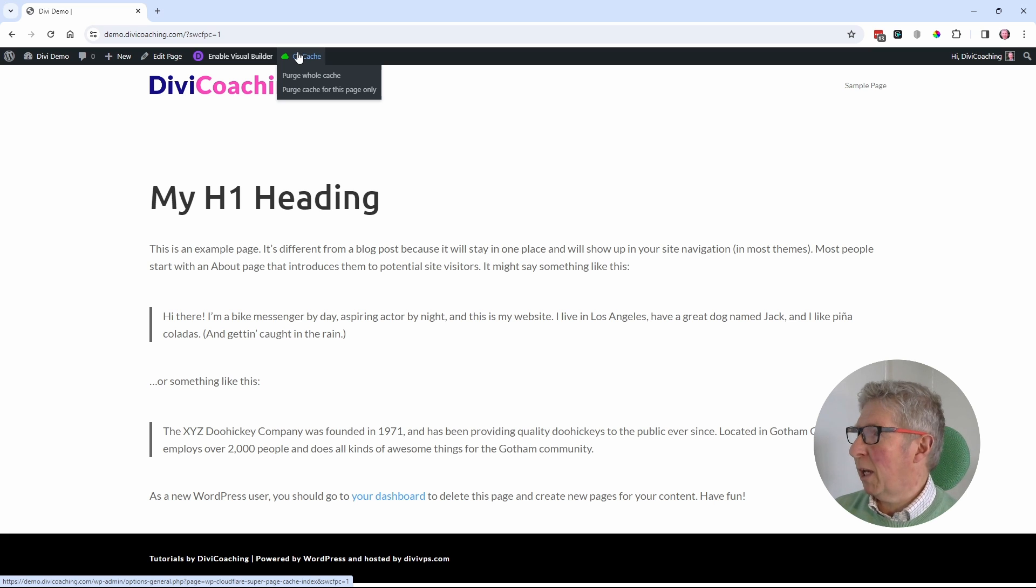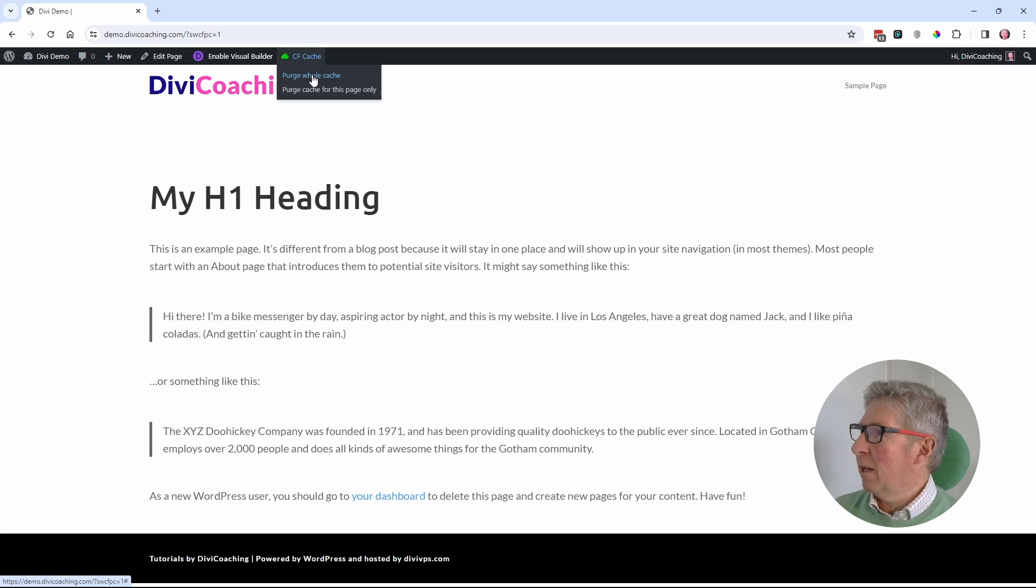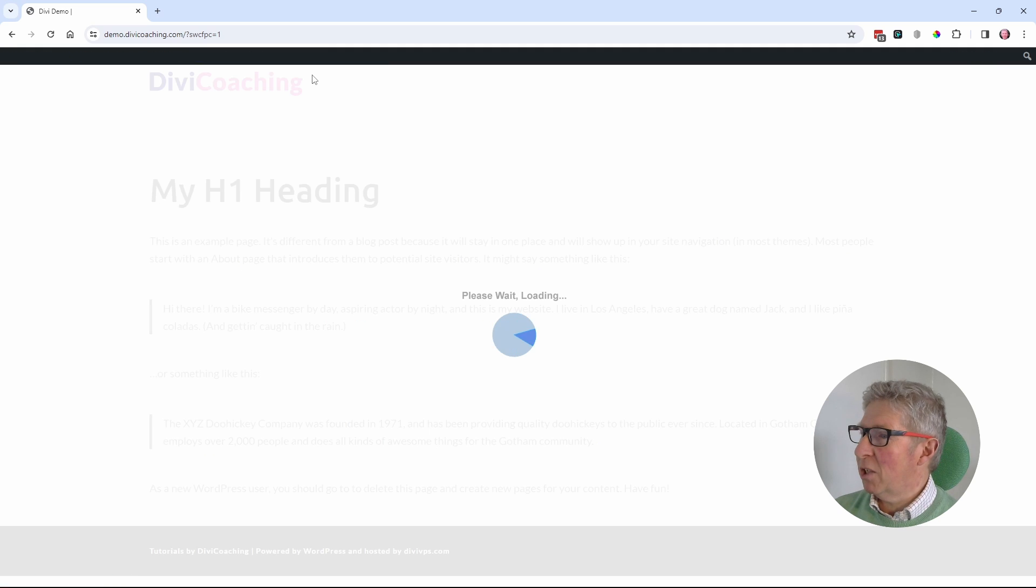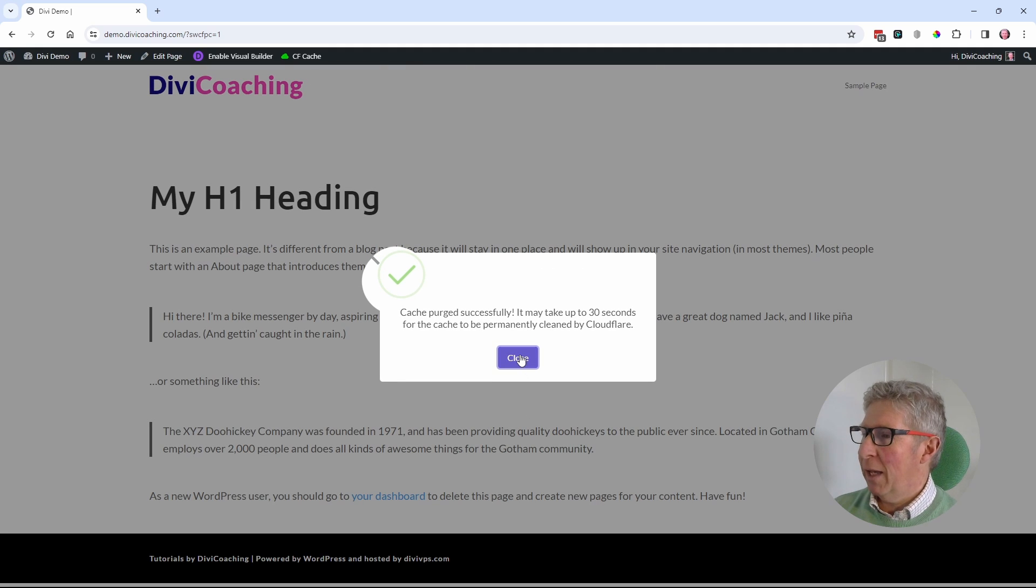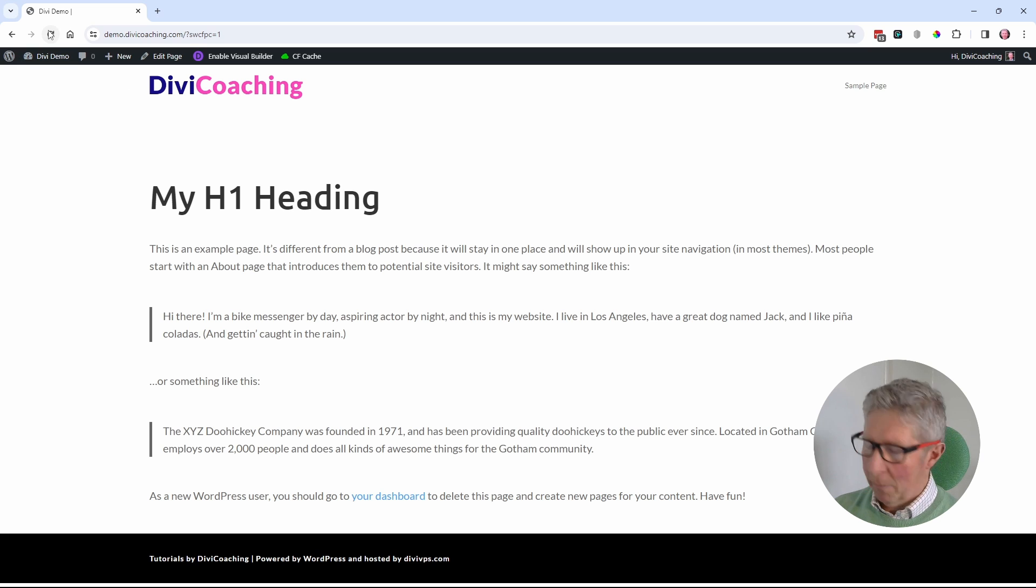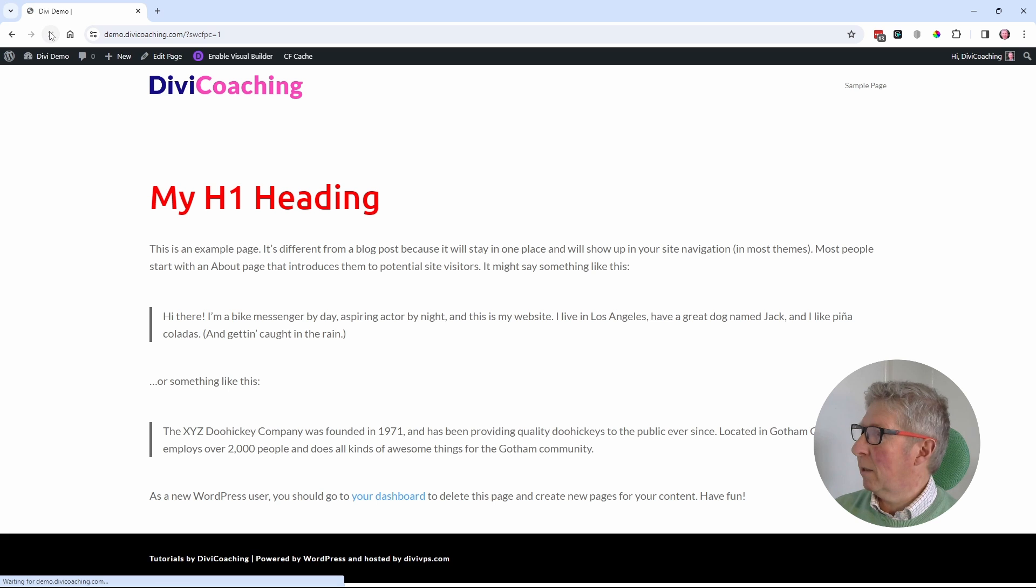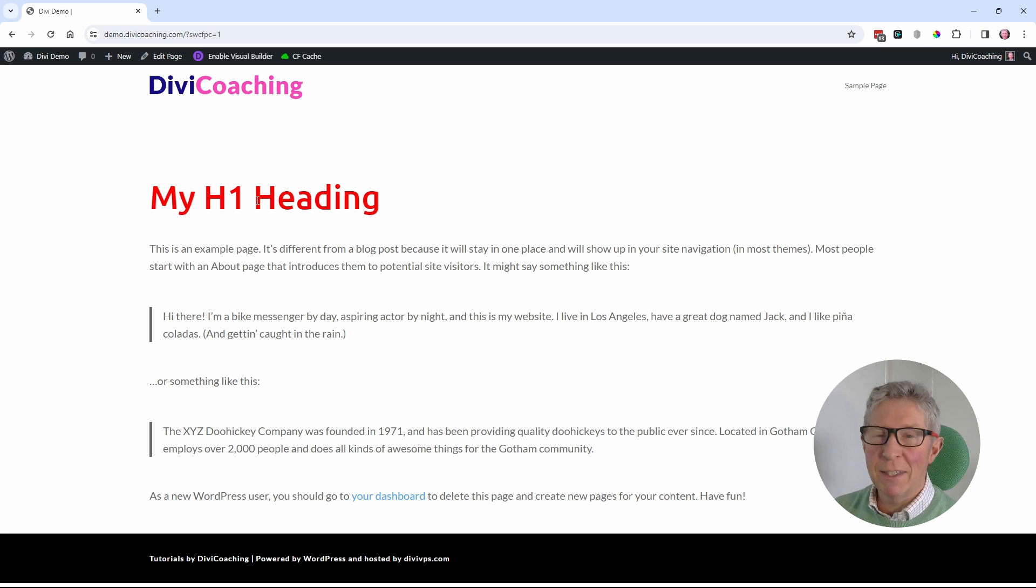In my case, I know it's a Cloudflare cache. So I'm going to purge the cache. It says it may take up to 30 seconds, so this may not work the first time. I'm going to reload the page again. It actually has worked, and I now have my red heading.